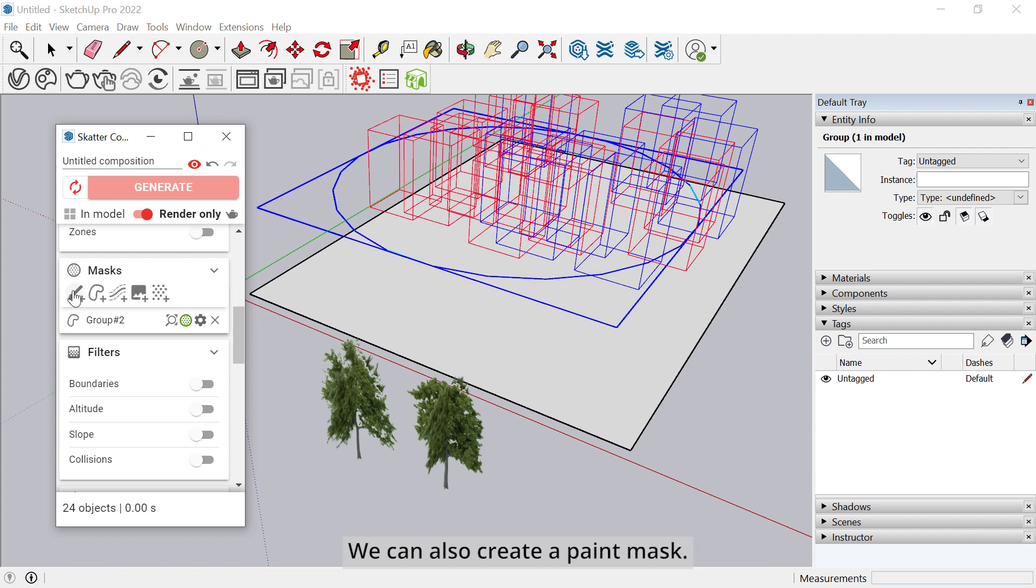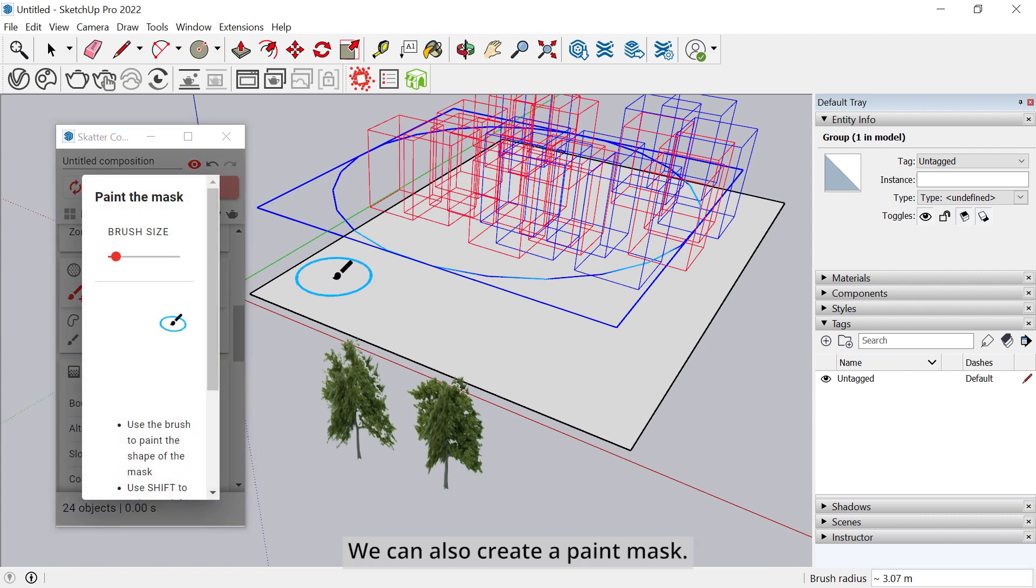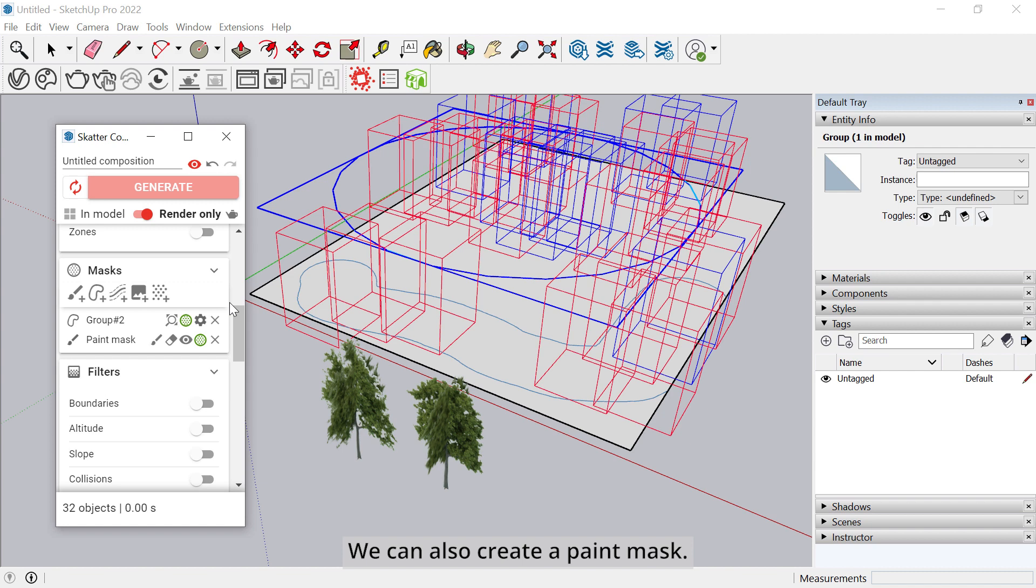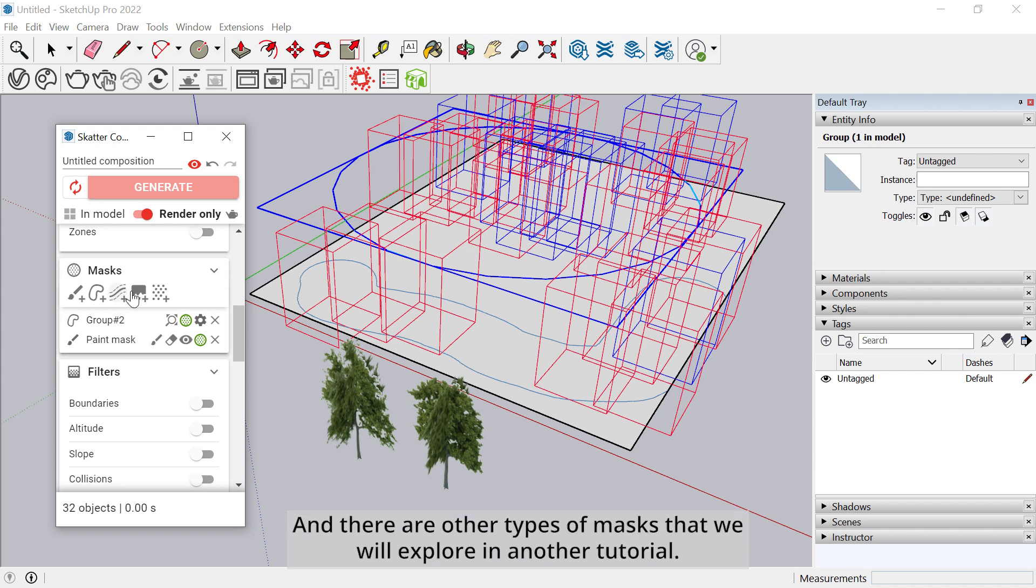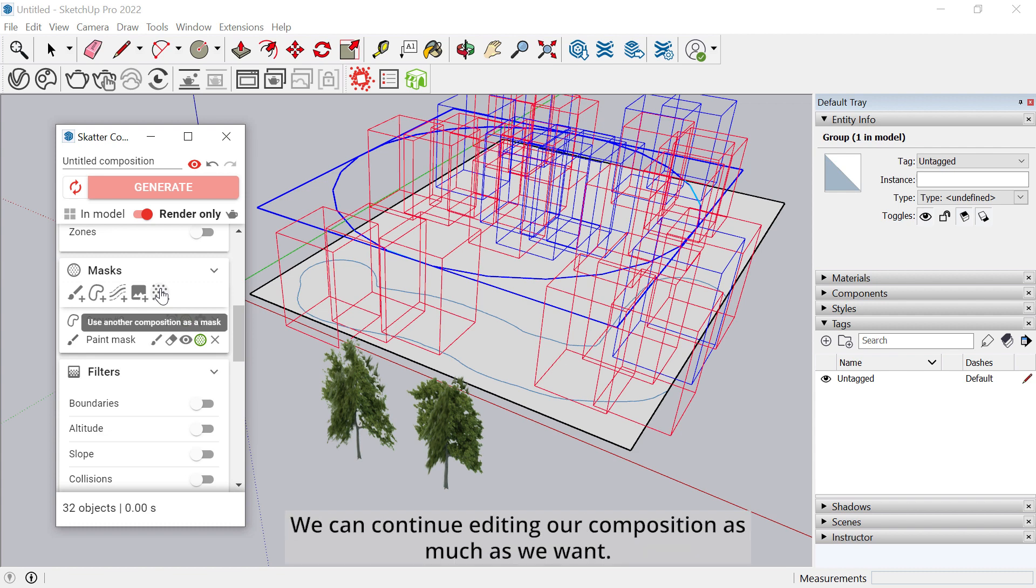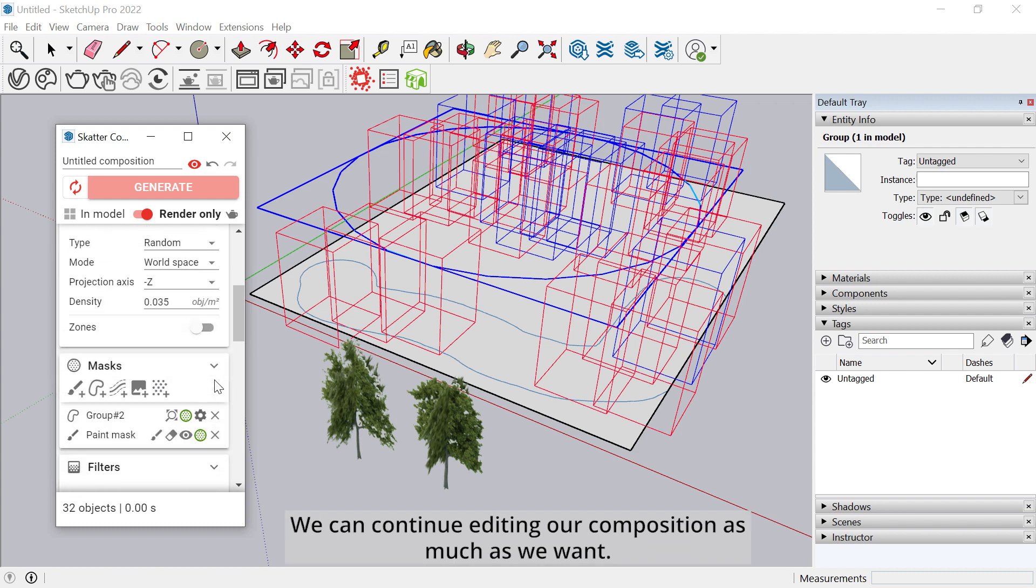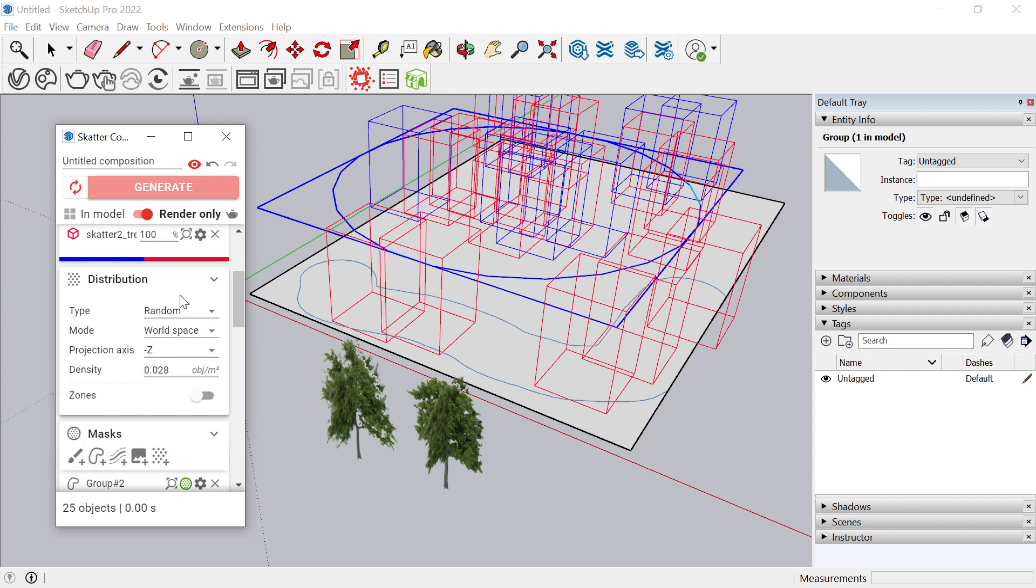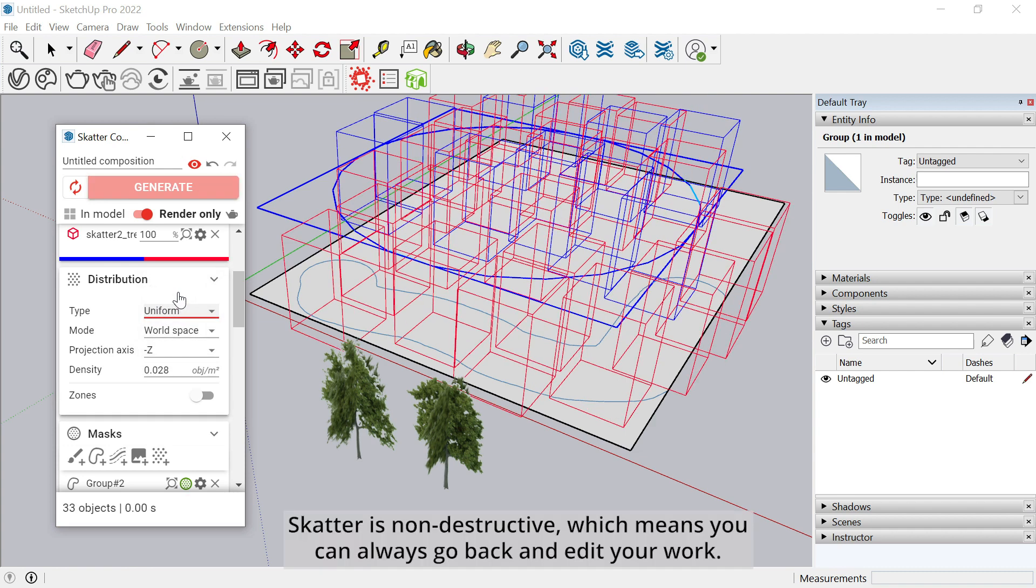We can also create a paint mask. And there are other types of masks that we will explore in another tutorial. We can continue editing our composition as much as we want. Scatter is non-destructive, which means you can always go back and edit your work.